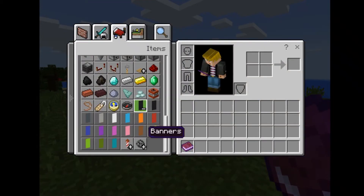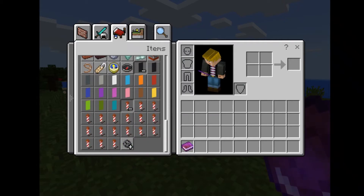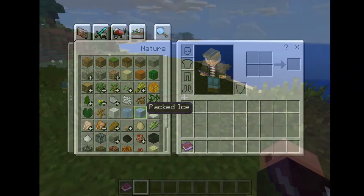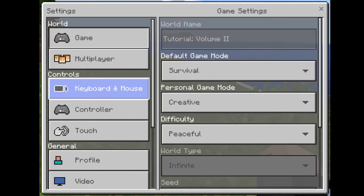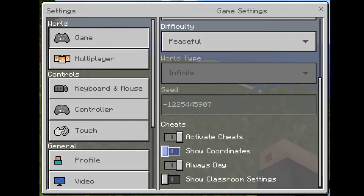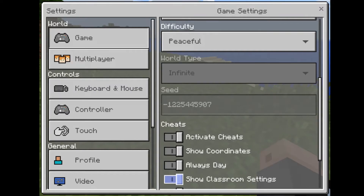Other cool things students are really going to get into: they've got banners and fireworks. Some items that you would have had to know commands for are now simple toggle switches, which makes changing your world a breeze. One of the big ones is showing coordinates. I've got Show Classroom Settings, which gives me all of those settings right inside — everything from perfect weather to immutable world, meaning students can't destroy or change the world. You've also got player versus player damage.